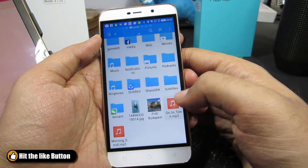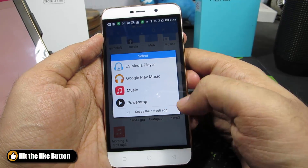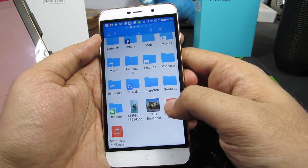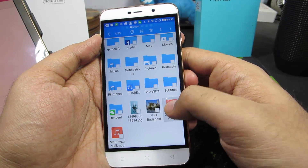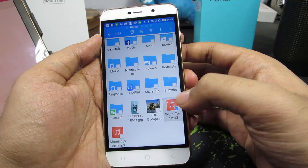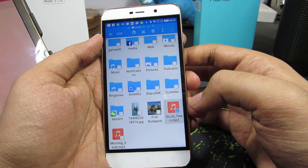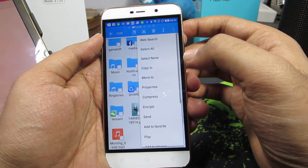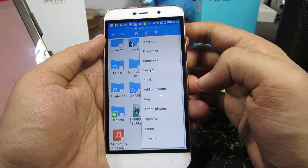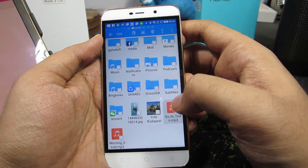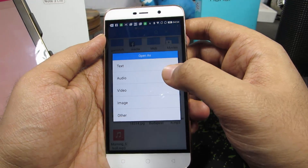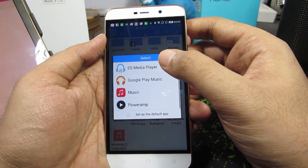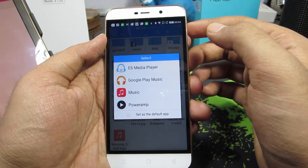When you open it, you should see a prompt. In case you didn't see it, just press and hold the music file and you should see a checkbox. Now press the menu button, scroll down a little bit, select Open As, then select Audio, and now select ES Media Player.